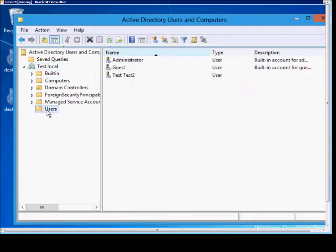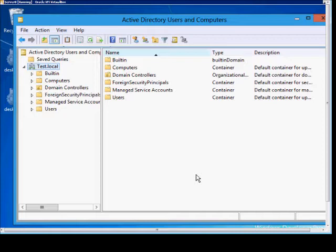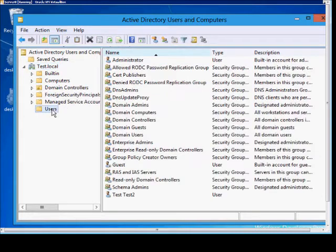We click on Users, and now we just see users instead of everything else we would have seen. So we'll go ahead and remove that and show all the objects that would have been in there. Click on Users again, and now we see groups as well.